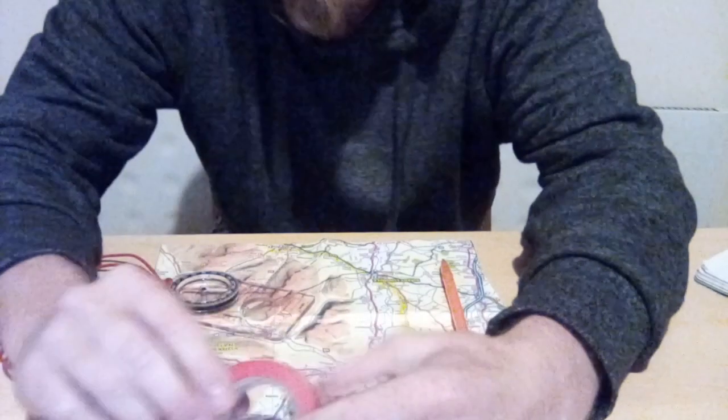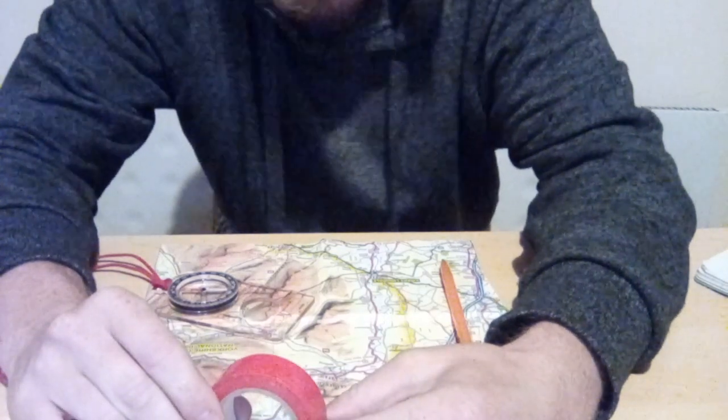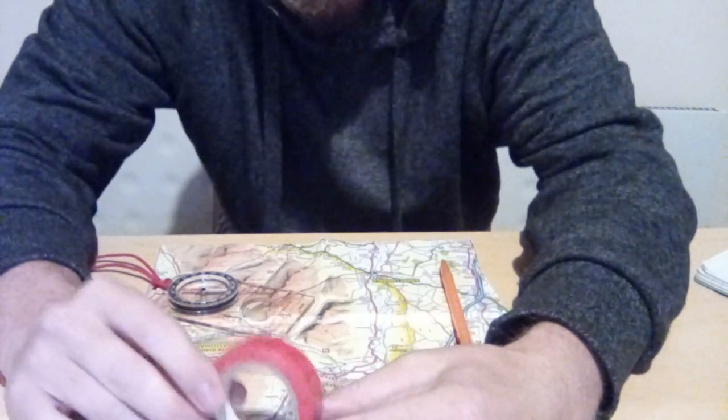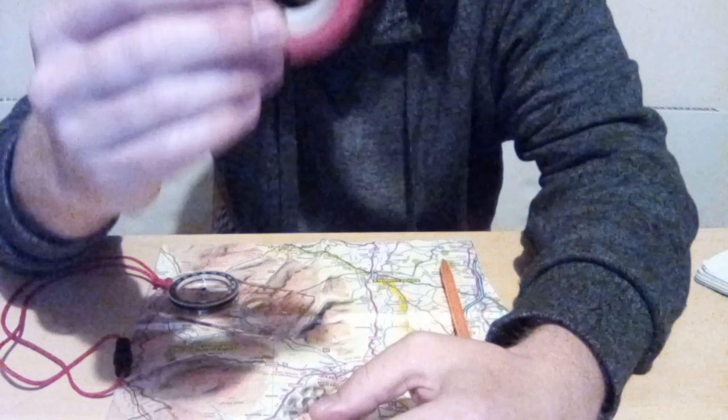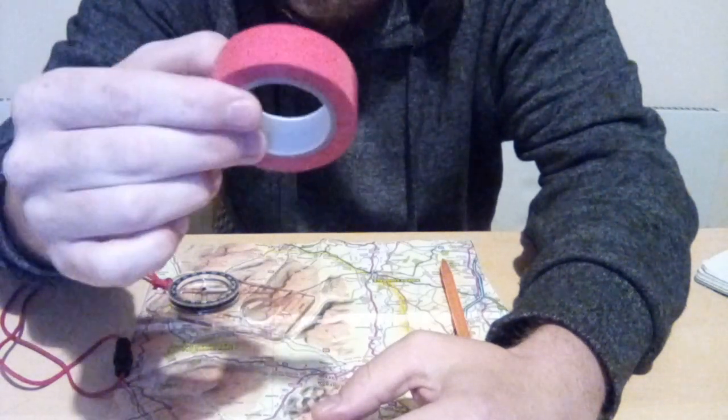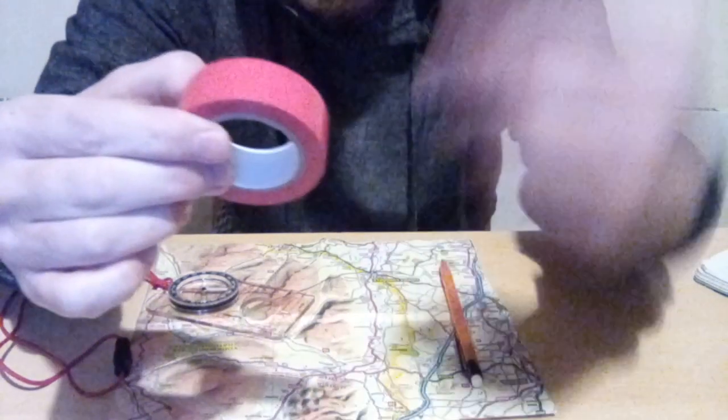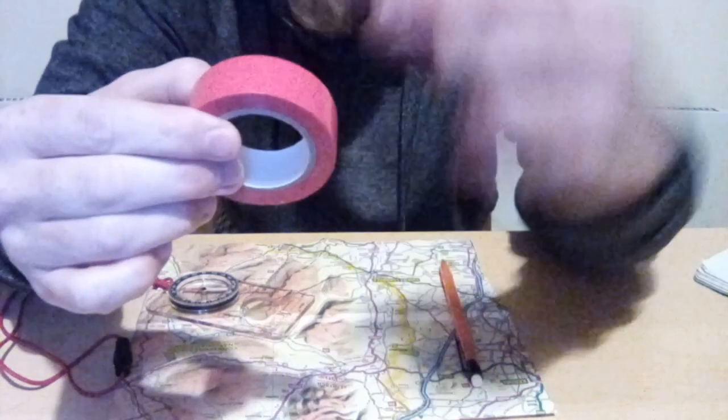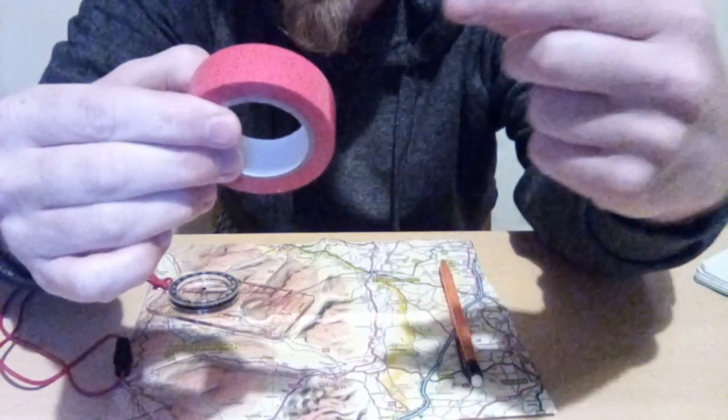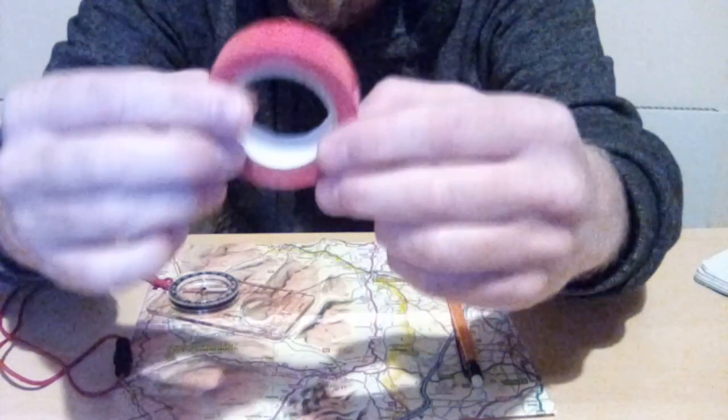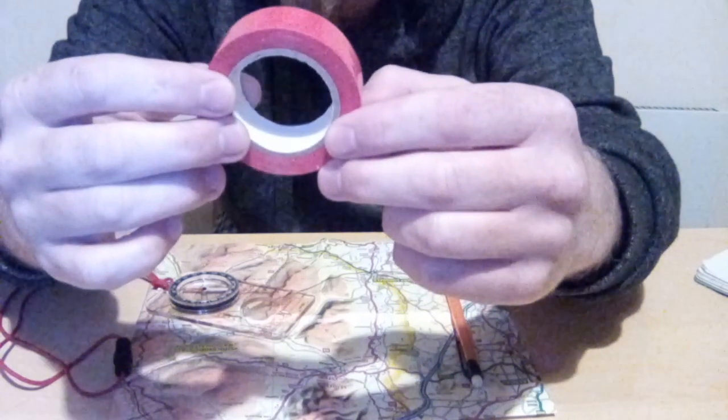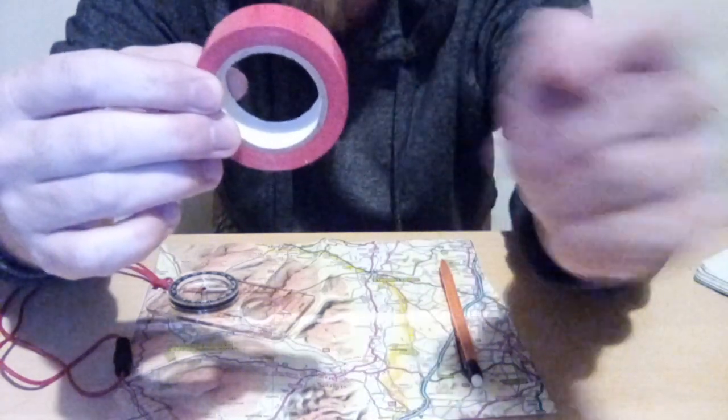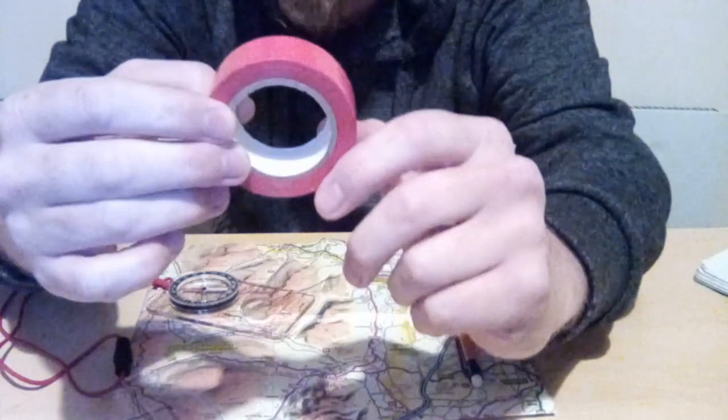Now if you find yourself in a heavily wooded, unfamiliar area, always pack a roll of brightly colored tape. You can use this by taking a small piece, wrapping it around a tree branch at a high level, and then at least you know that you have a means to make your way back to the route that you have come from.